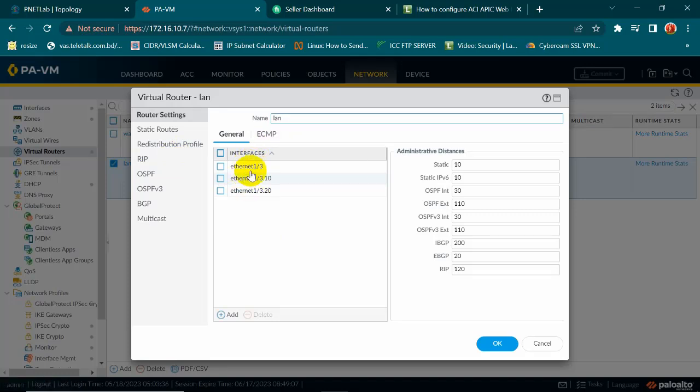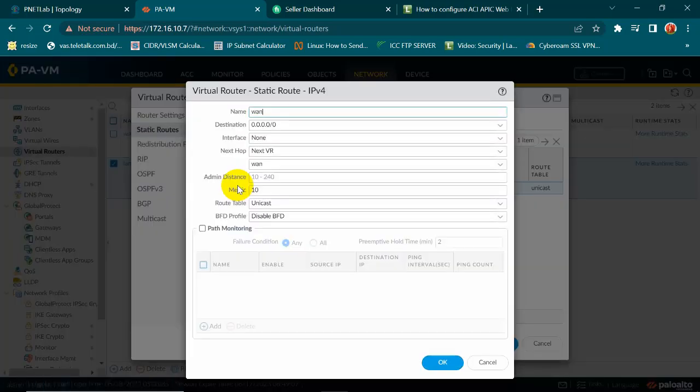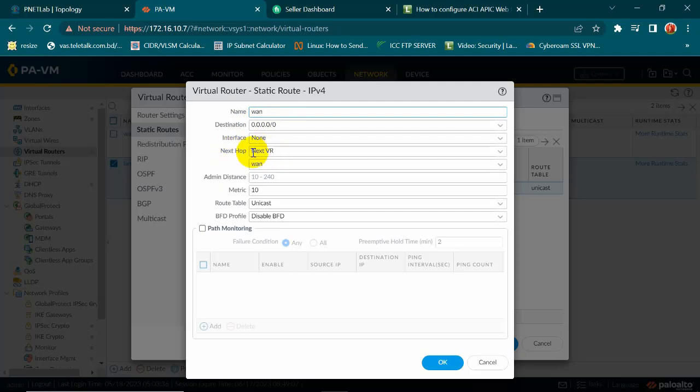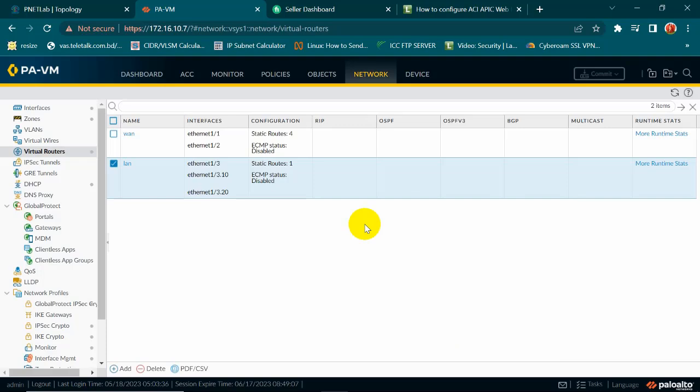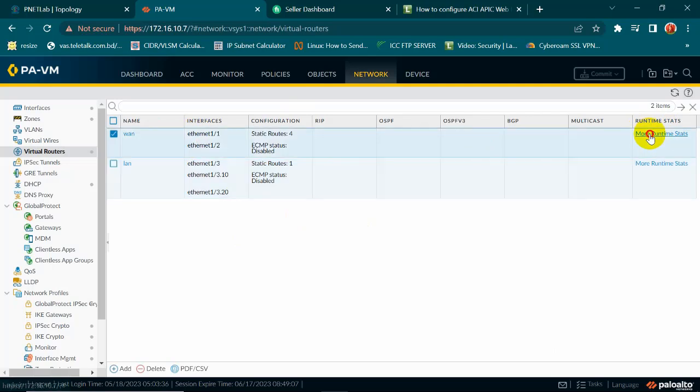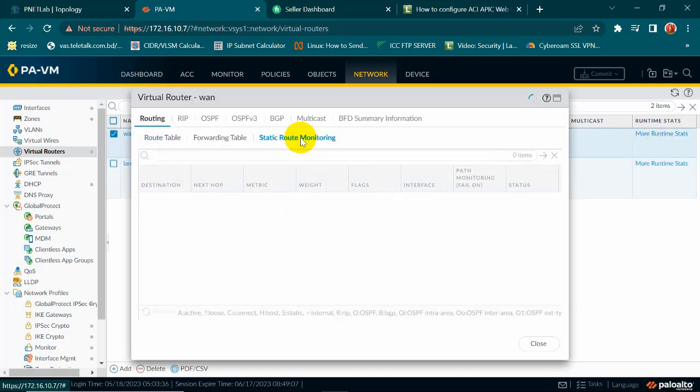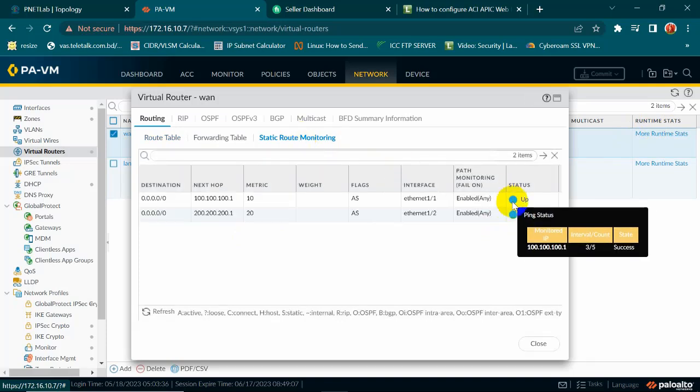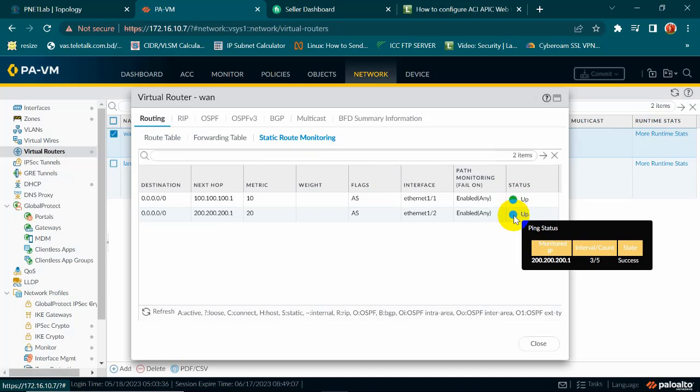This is the LAN. So here I have selected my LAN interfaces. Now go to this route and I have given a route to my one site. So destination is 0.0.0.0 by default and next hop I have selected next VR. That's it. So my Palo Alto is working or not, to show that I am going to runtime start, go to the static route monitoring. Yes, my both ISPs are up.